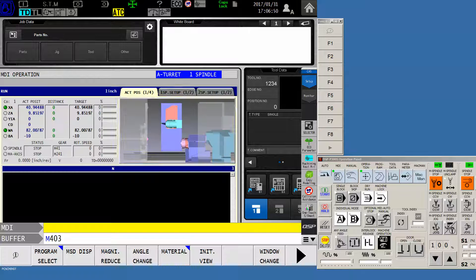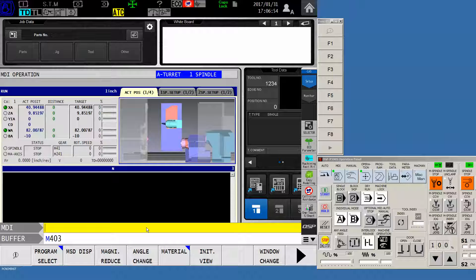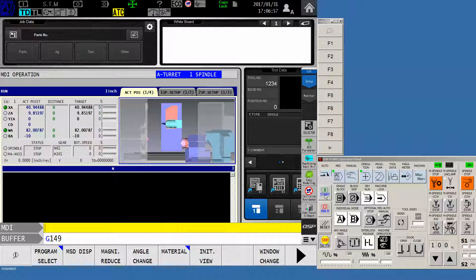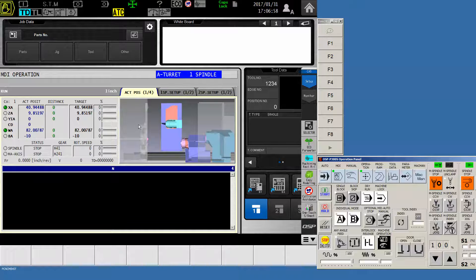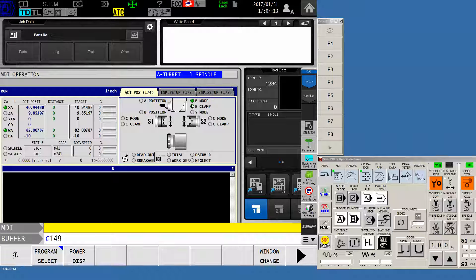So the first thing we want to do is go into MDI and put the machine into B-axis mode with a G149. And what that'll do is it will put your machine into B-axis mode as you see right here.